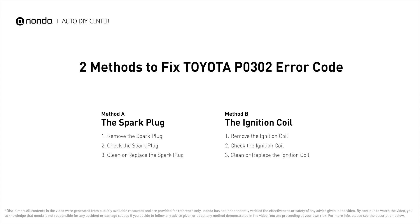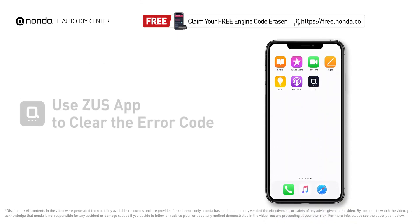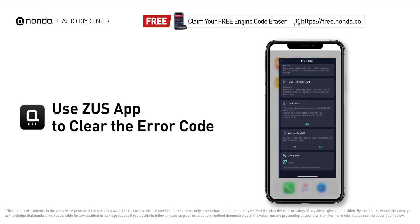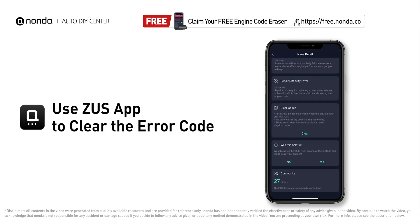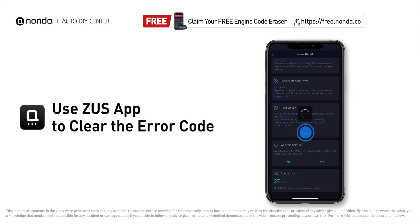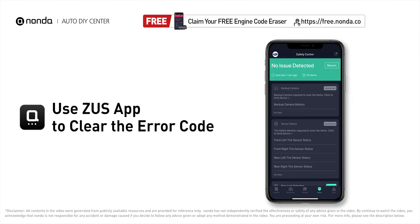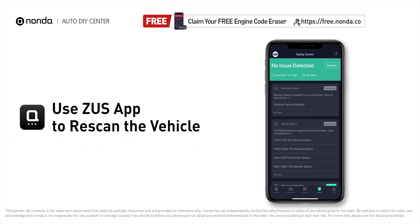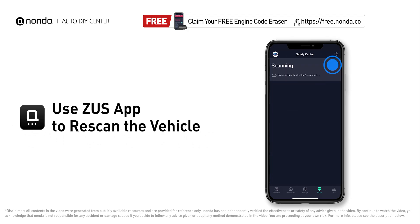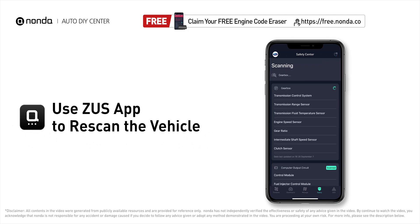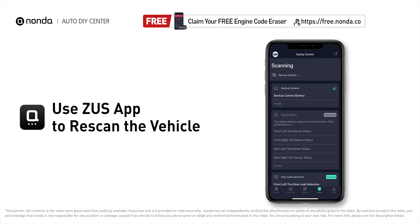So here are two of the most practical solutions to fix Toyota's P0302 error code. After the repair, you can now use the Zeus app to clear the error code and tap the rescan button one more time to make sure everything is fine with your vehicle.